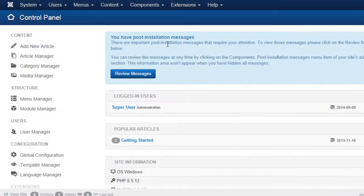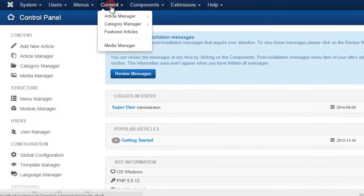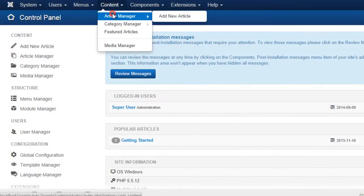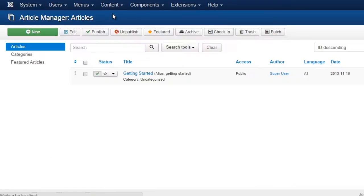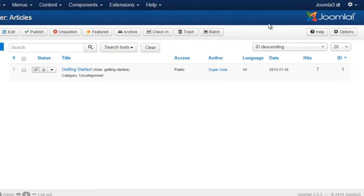From your Joomla backend settings panel, go to Content, Article Manager, then hit the Options button.